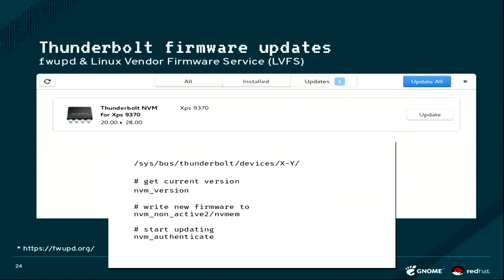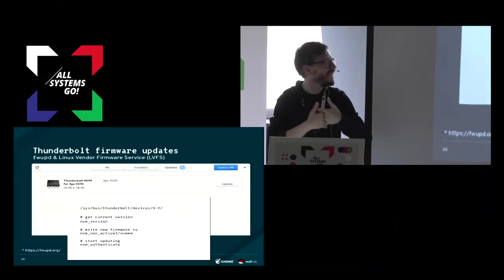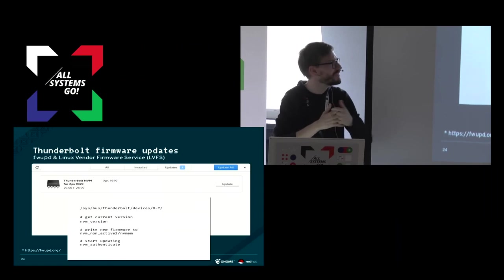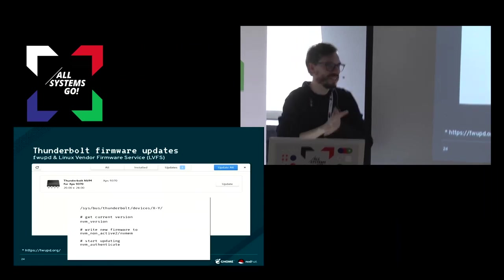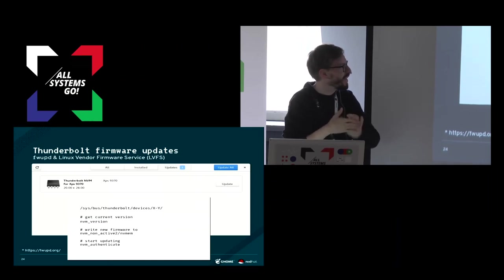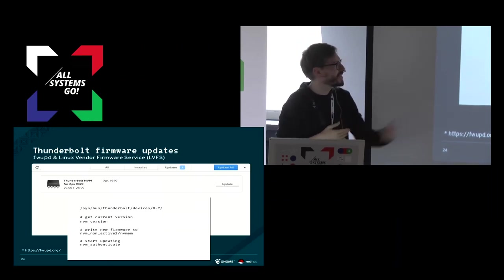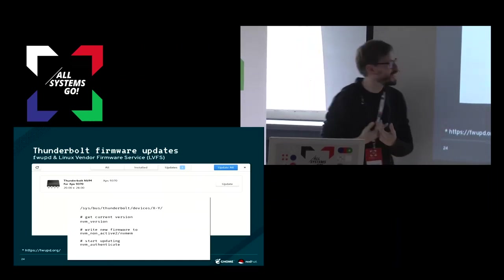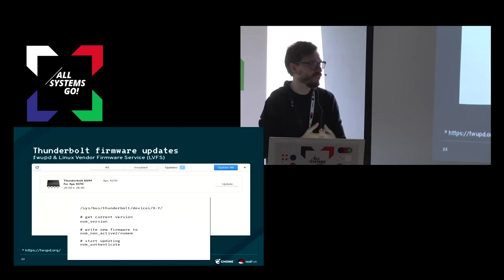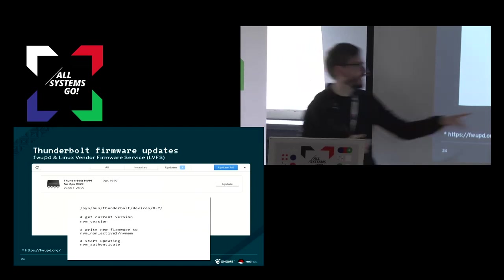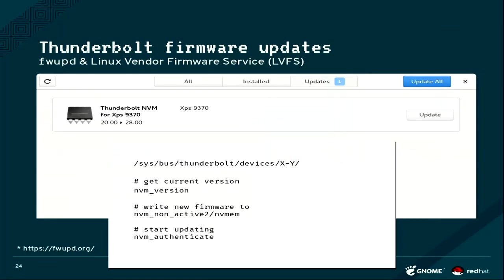Then there is also a settings plugin where you can see the devices that have been previously authorized, and if you connected it while you were locked, you can also authorize the device from there. We also do firmware updates. You can update the firmware in your cables and in your docks. It is not a joke, sadly enough.